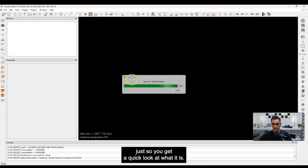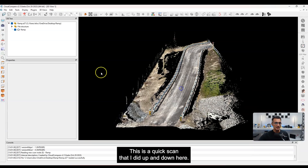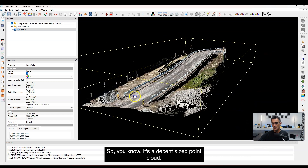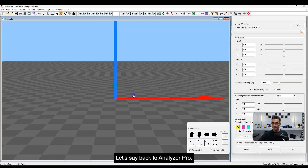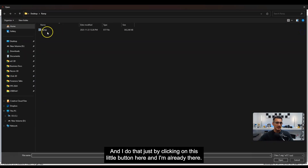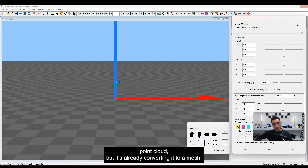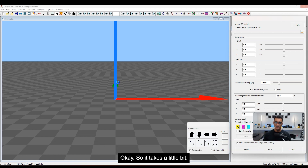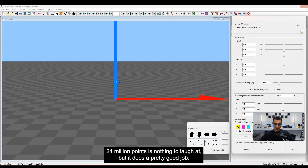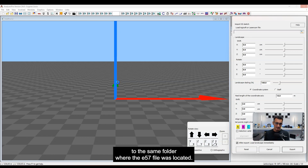Let me open the ramp scan in Cloud Compare so you can get a quick look. It's just a simple ramp — nothing special. This is a quick scan I did up and down, and it has about 24 million points, so it's a decent-size point cloud. Back in Analyzer Pro, I import the point cloud by clicking the import button and selecting the E57 file. When you double-click it, it imports the point cloud and immediately starts converting it to a mesh.